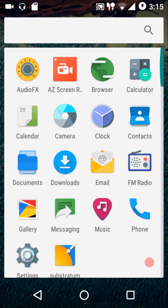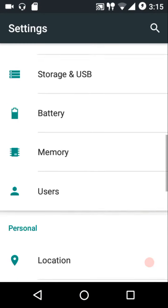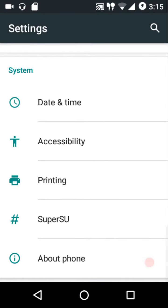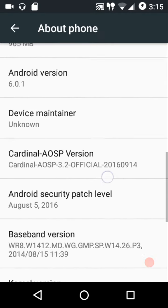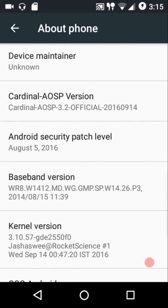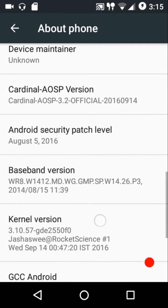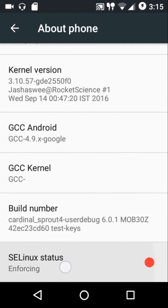Welcome to Android Guider. In this video we're going to review the Cardinal AOSP 3.2 ROM. The build date is 14th of September, and this ROM comes with the August 12, 2016 security patch. The SELinux status of the stock kernel is enforcing by default.